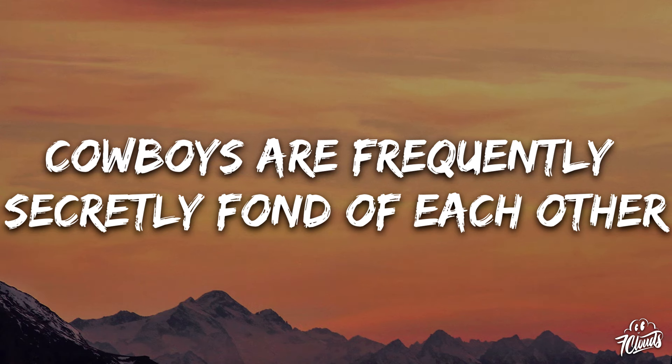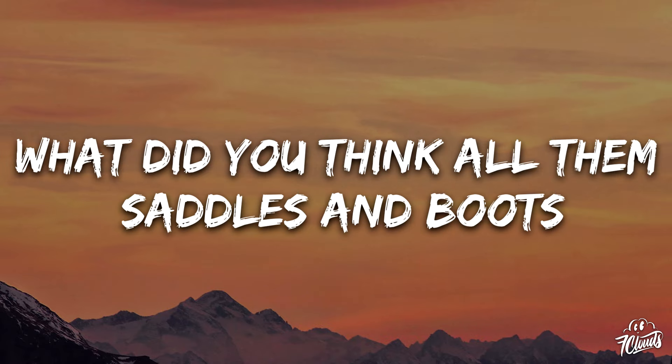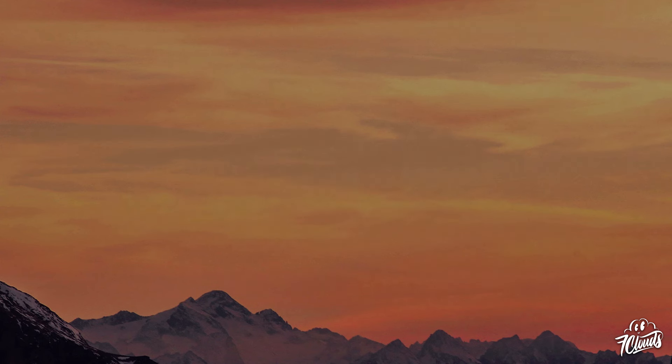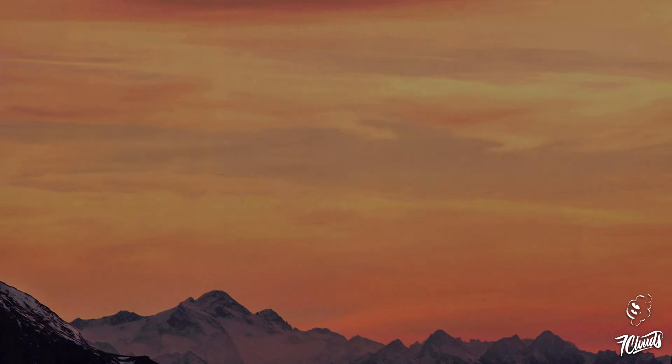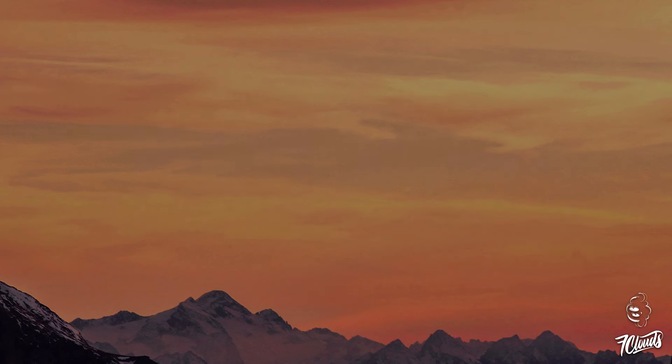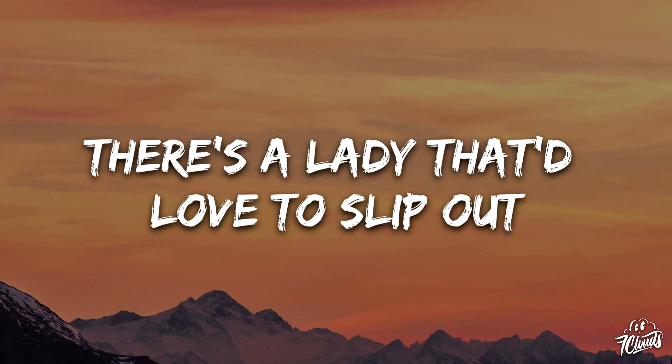Cowboys are frequently secretly fond of each other. What did you think all them saddles and boots was about? There's many a cowboy who don't understand the way that he feels for his brother, and inside every cowboy there's a lady that'd love to slip out.